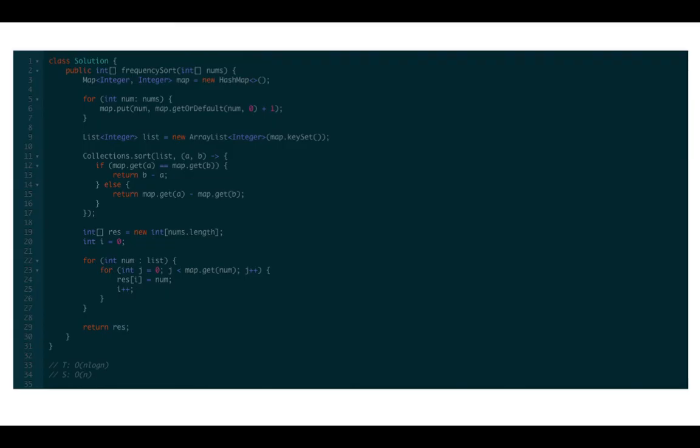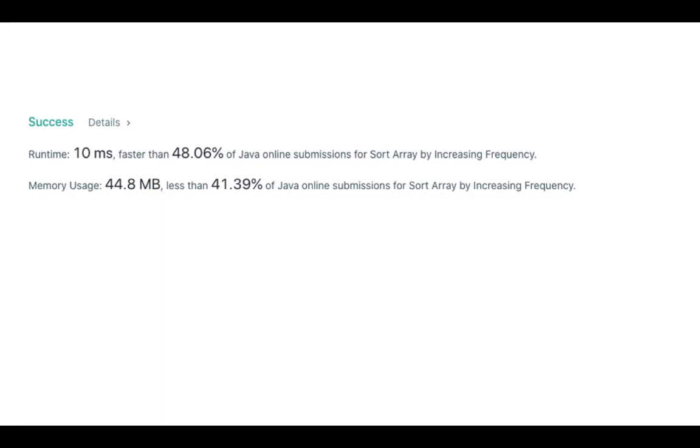Time complexity is O(n log n). Space complexity is O(n). The solution works. Thank you. If this video is helpful, please like this video and subscribe to the channel. Thanks for watching.